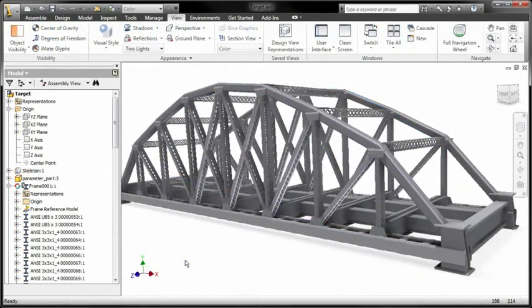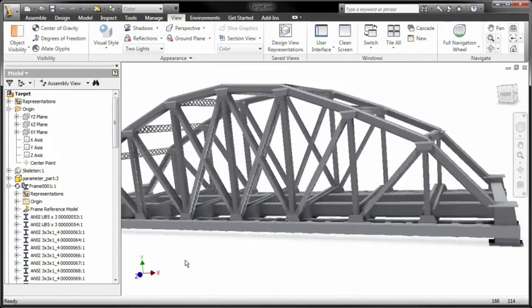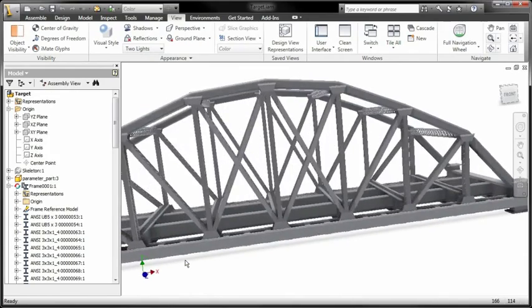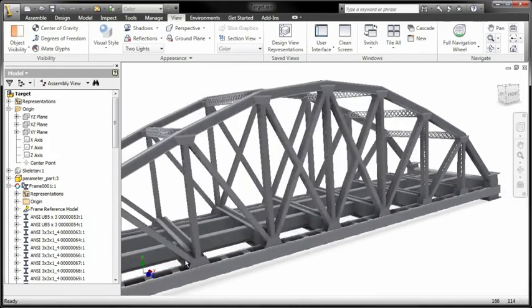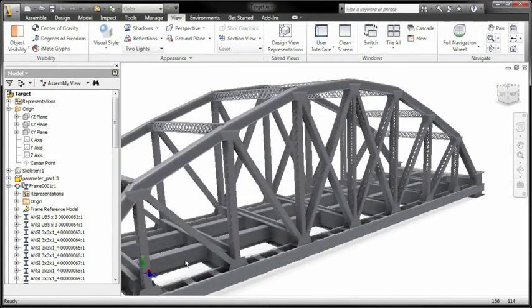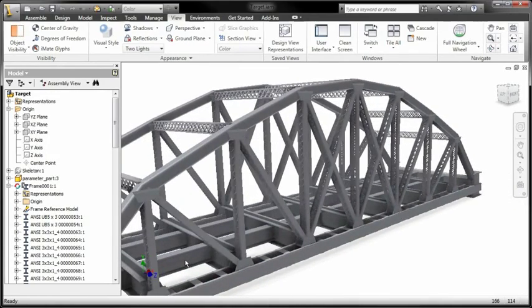iCopy can save valuable time for engineers who need to explore multiple design iterations of structural elements quickly.